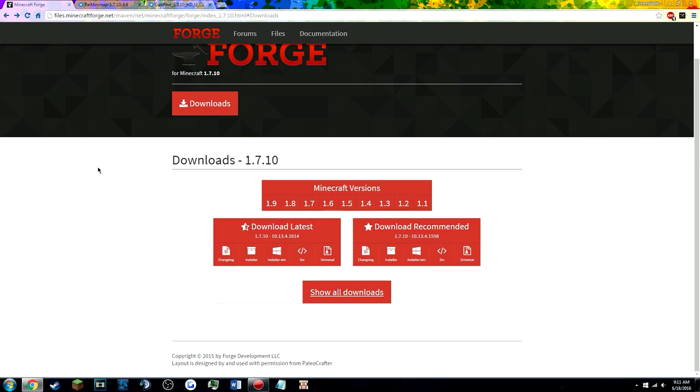People are always wondering which one's the correct Voxel's minimap that you need for a server and not getting banned for like raiding or anything, so this is the one with the waypoints. I'm also gonna teach you guys how to install Optifine with it because a lot of people lag in Minecraft and maybe they don't have the best computer, so Optifine is really good to have.